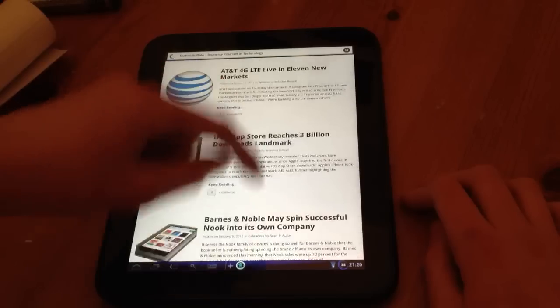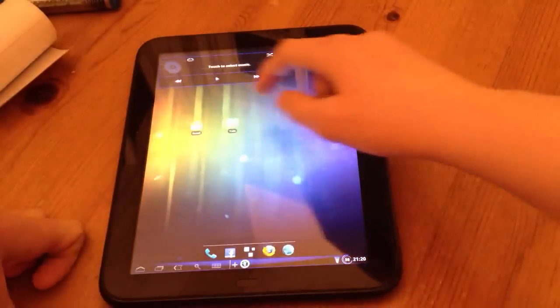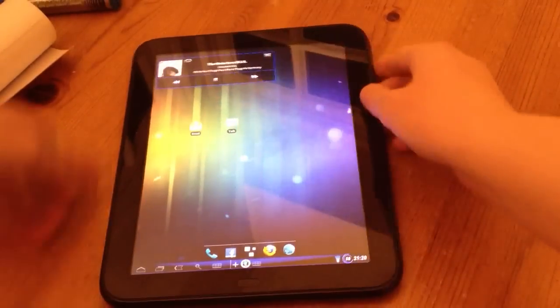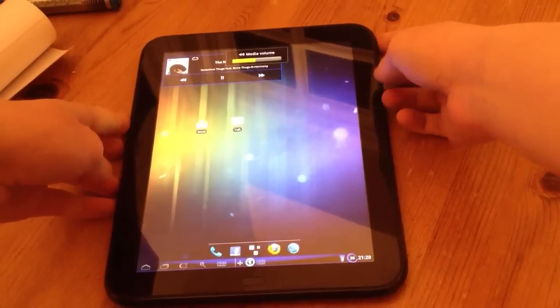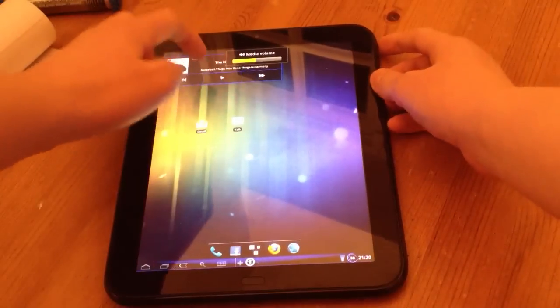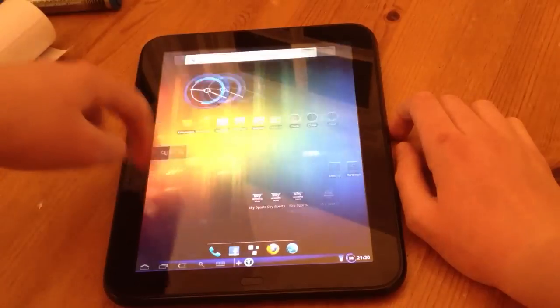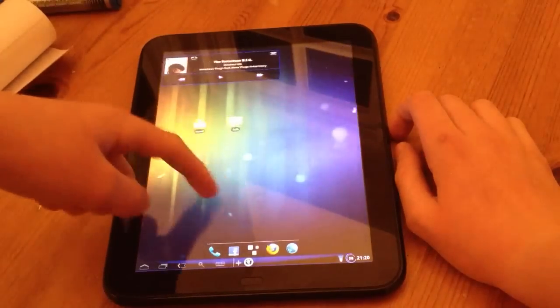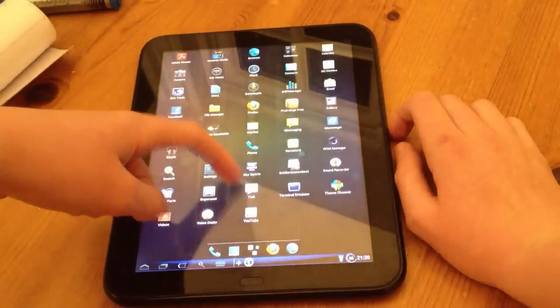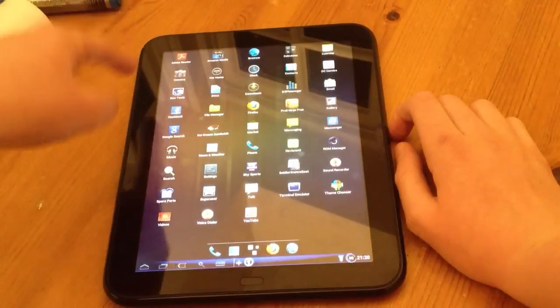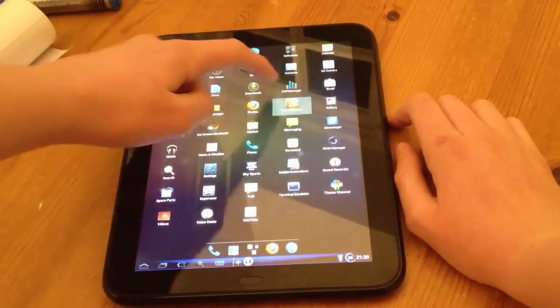Another problem that supposedly didn't work is the music. As you can hear, there's some Biggie Smalls just playing, don't want to get caught for copyright on that. And applications downloaded do work. For example, I downloaded the free version of Fruit Ninja.